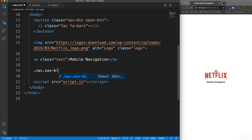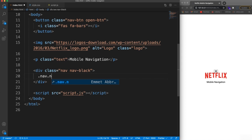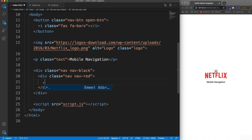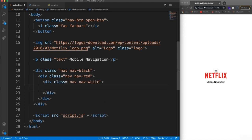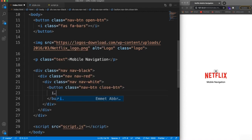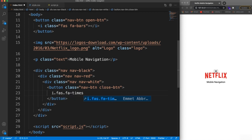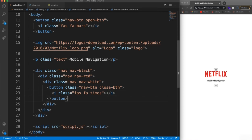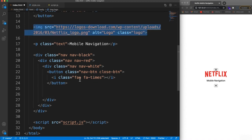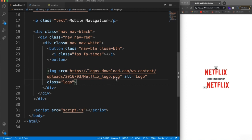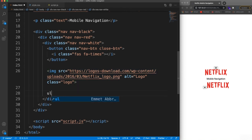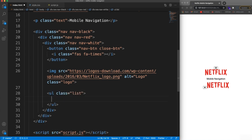This first nav is also going to have 'nav-black'. Inside that, we'll have another nav with class 'nav-red', and then another one with 'nav-white'. The white is where the actual content goes — the links and stuff. First thing I'm going to put in here is the close button, which will have a class of 'nav-btn' and 'close-btn'. We'll use 'fas fa-times'. Under the close button is going to be another image for our logo. Then we want our links, so we'll have a UL with a class of 'list'.